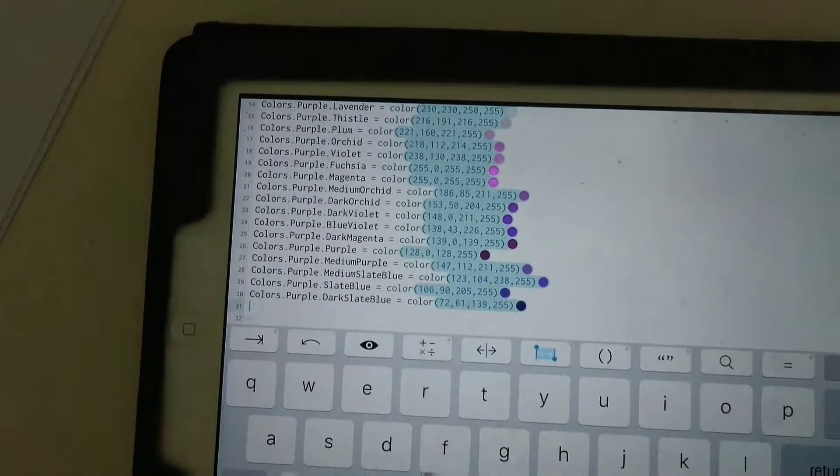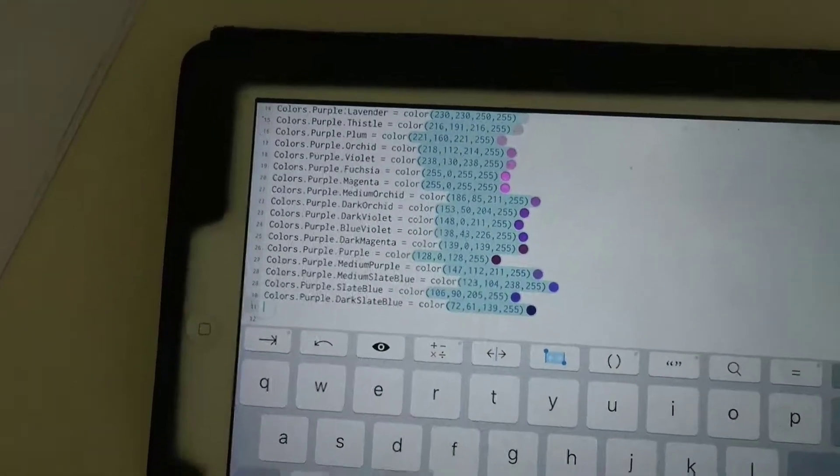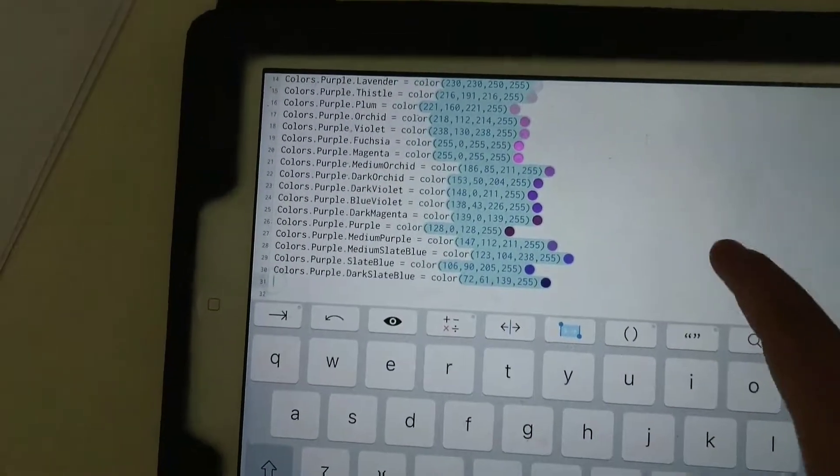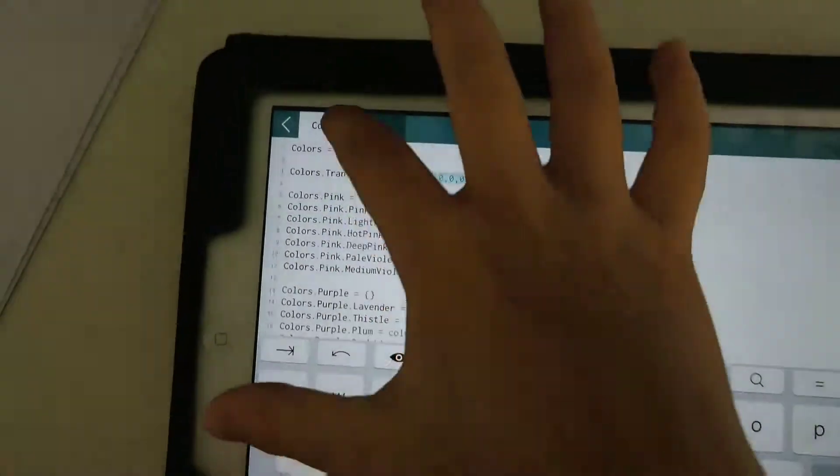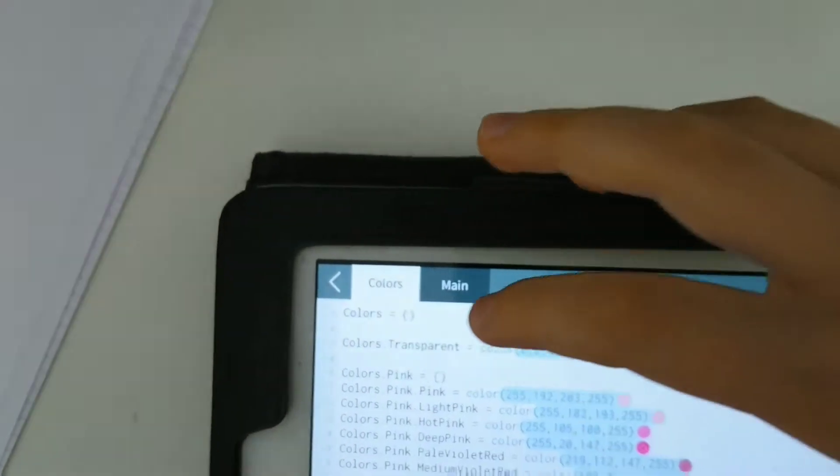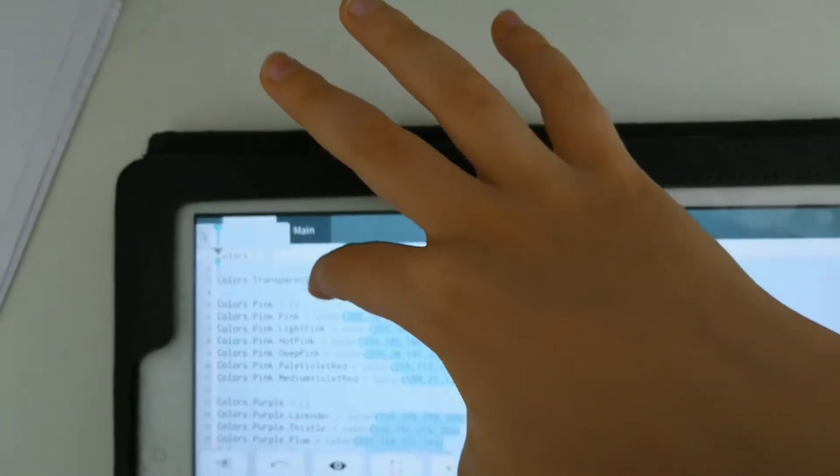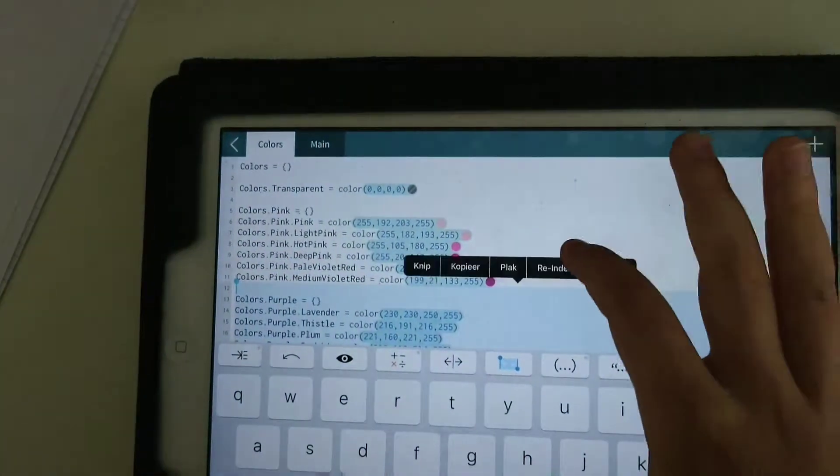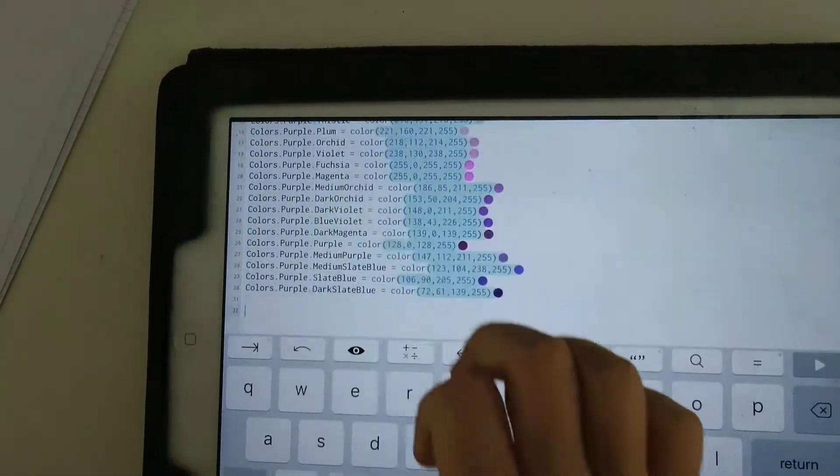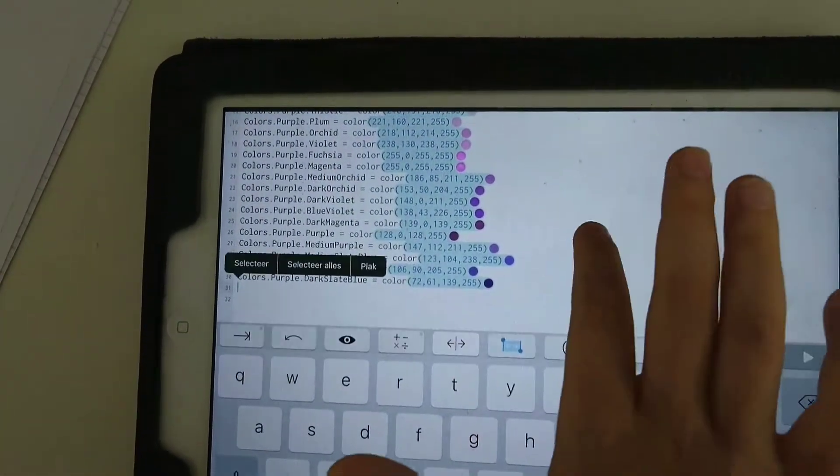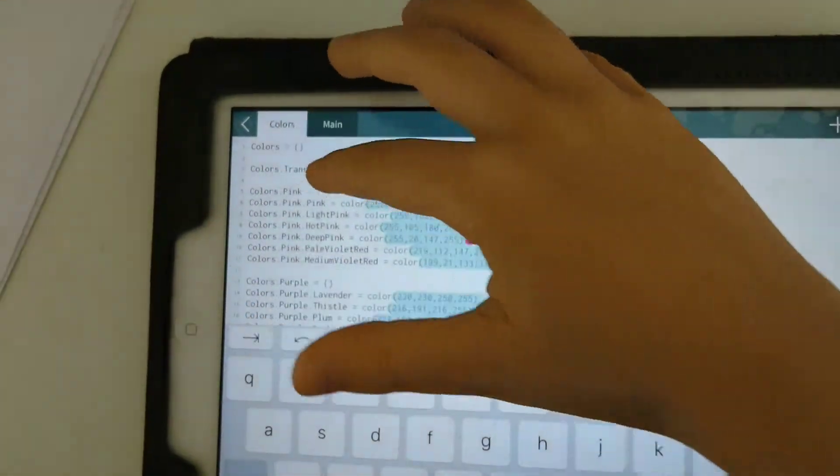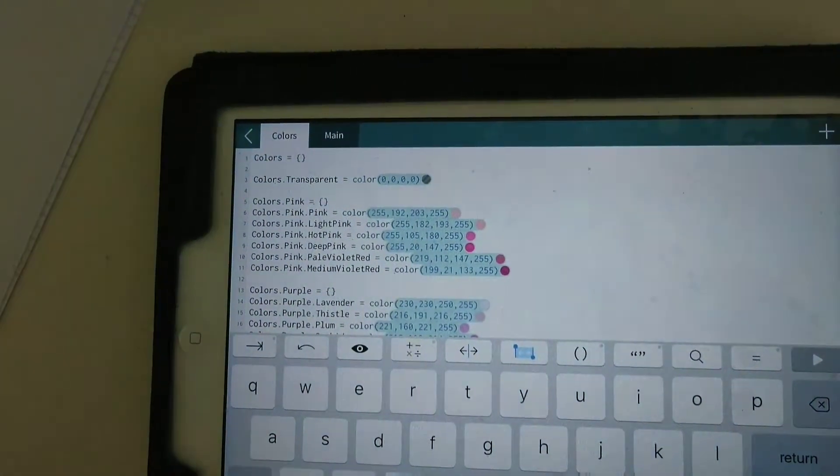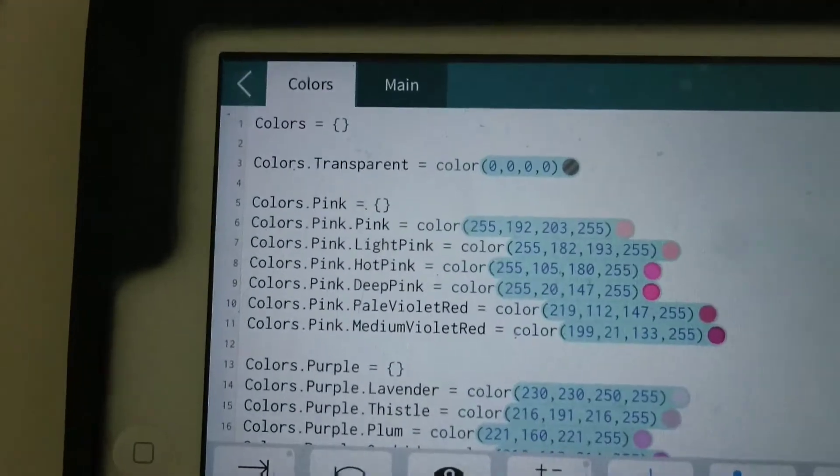You're adding them to like, is it like a folder or are you creating like a library? I'm making a file called colors. And that file you can later use for any project, or just for this one because that's where I put this file. Okay, well we'll see how that goes.